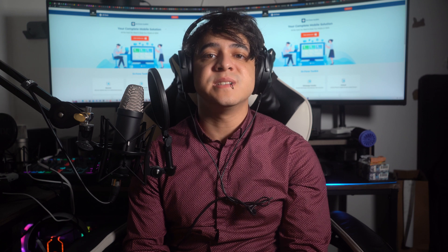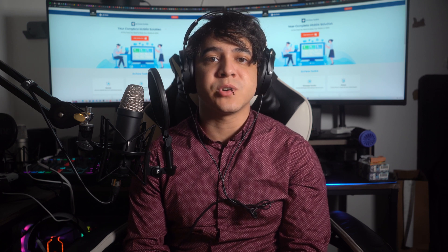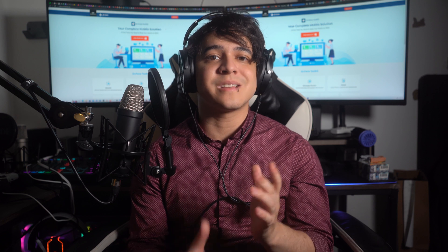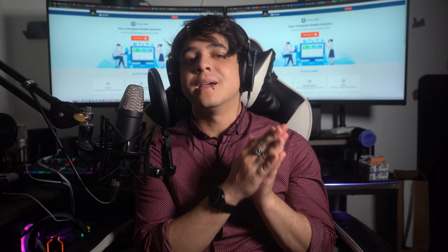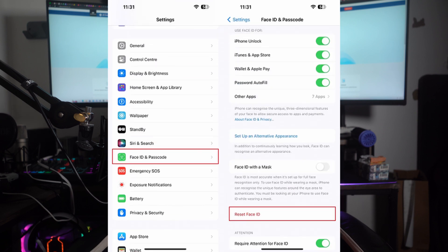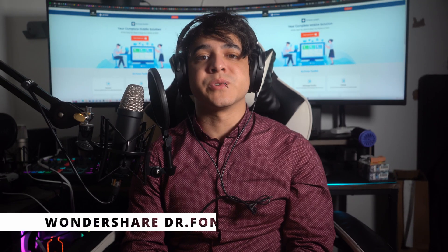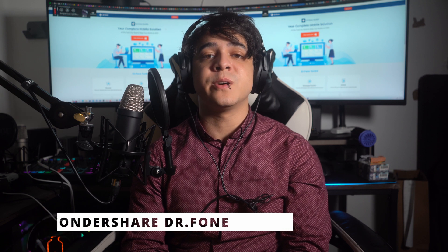Method number five: reset your Face ID. You can try resetting your Face ID to fix the TrueDepth camera. The problem may be linked to the Face ID creation rather than software glitches. To reset Face ID: go to Settings, tap Face ID & Passcode, then select Reset Face ID to delete your previously applied Face ID. Next, set up your Face ID once more and check whether the TrueDepth camera issues have been resolved.